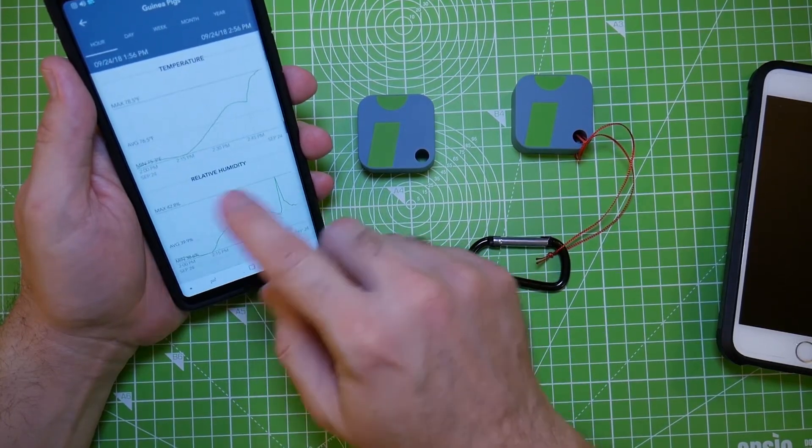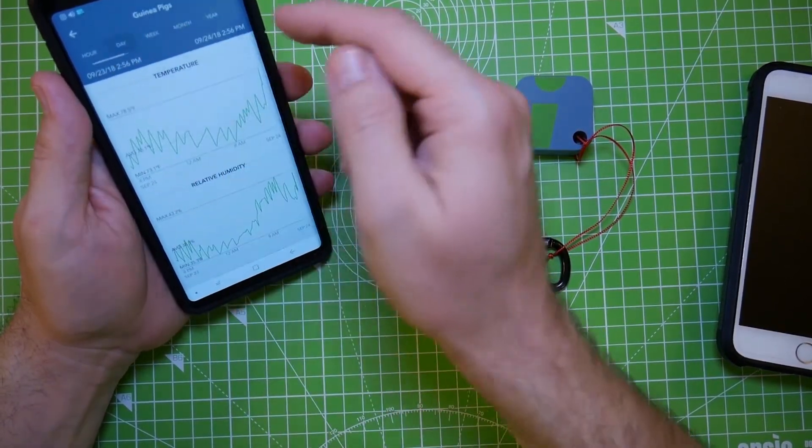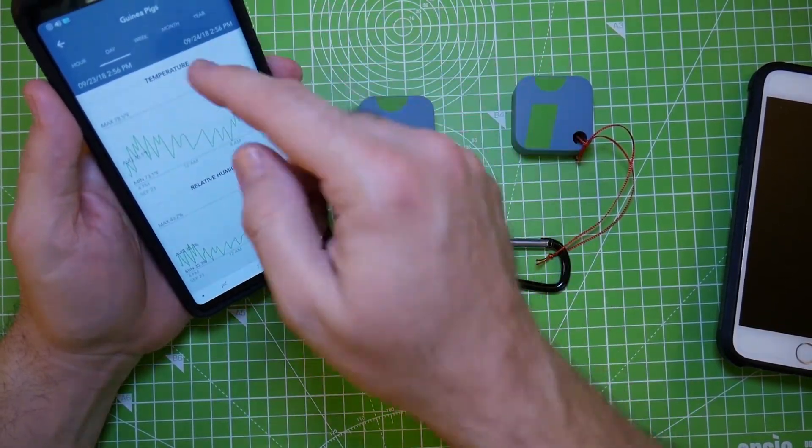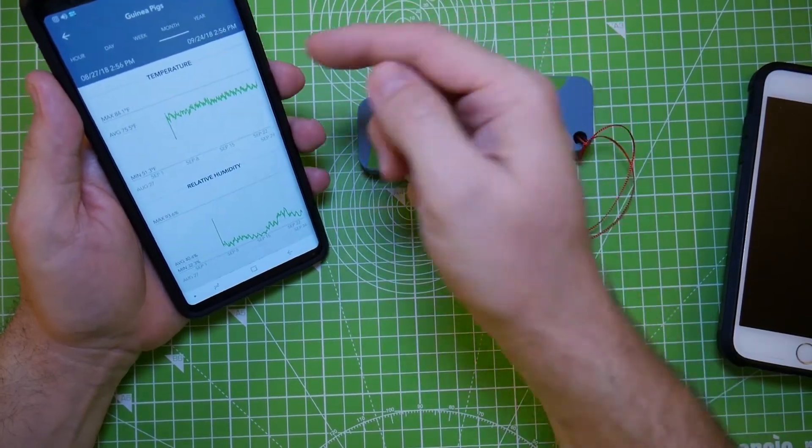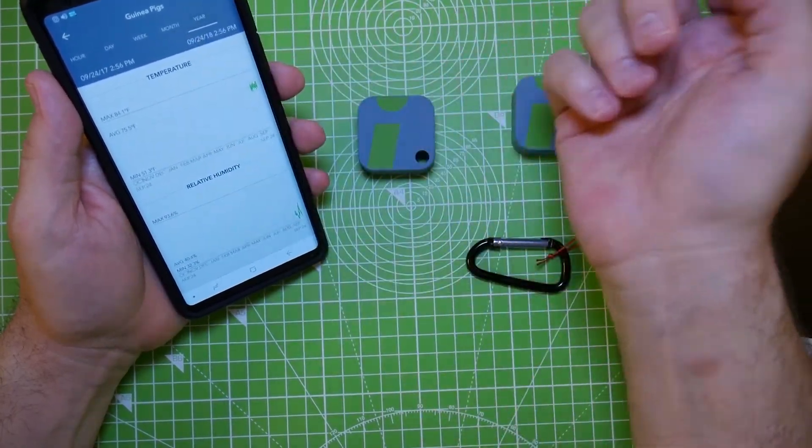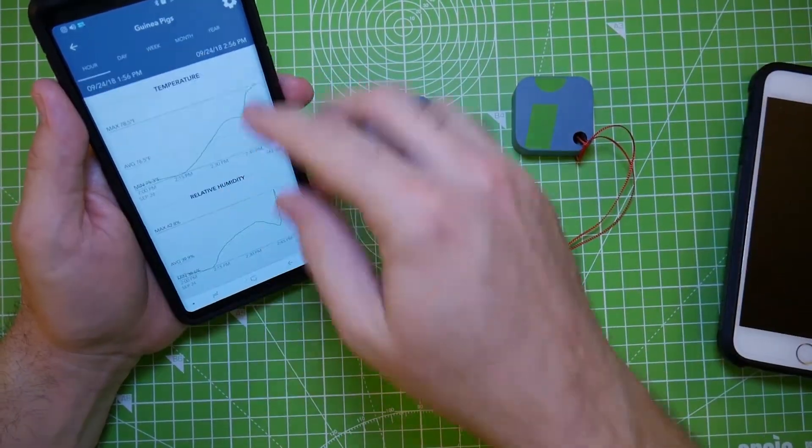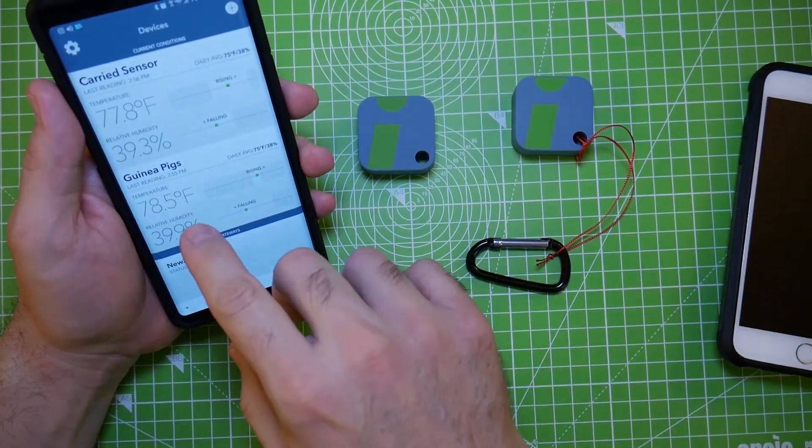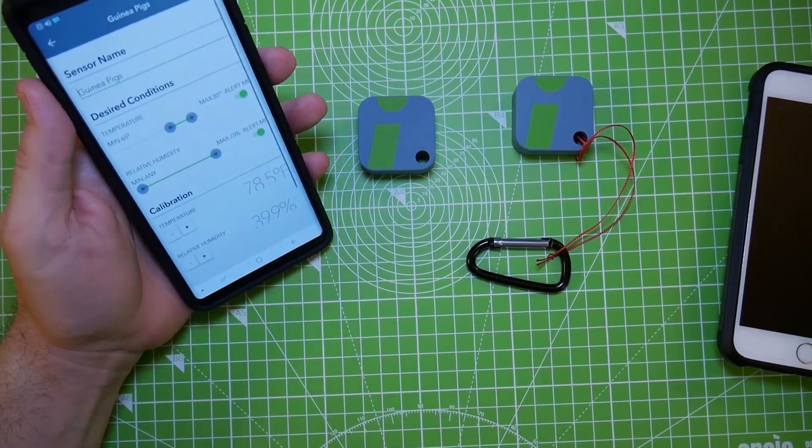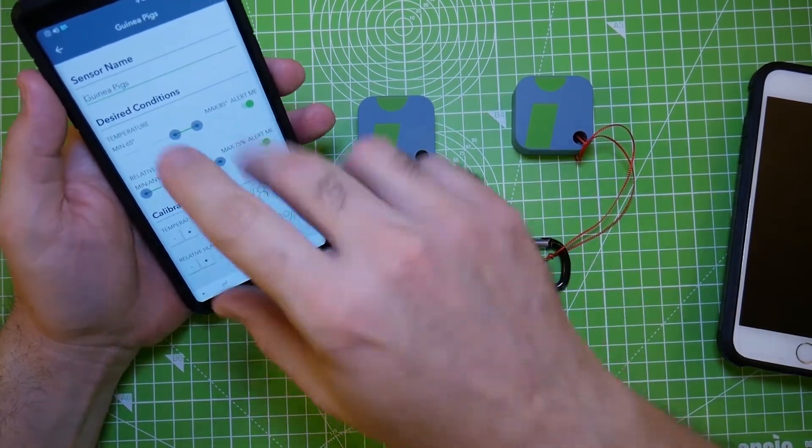So this is a, you can do this by hour, day, week, month, year. I mean, these are all your data. But okay, here's my settings for that sensor.